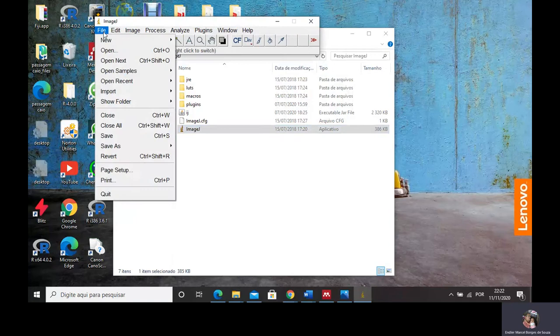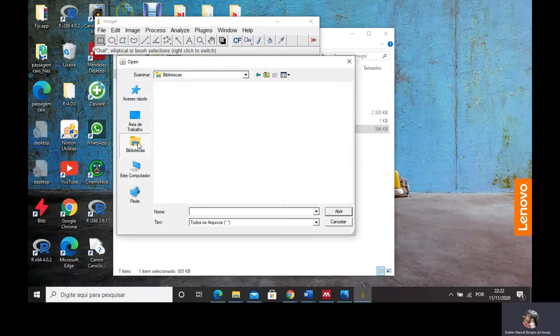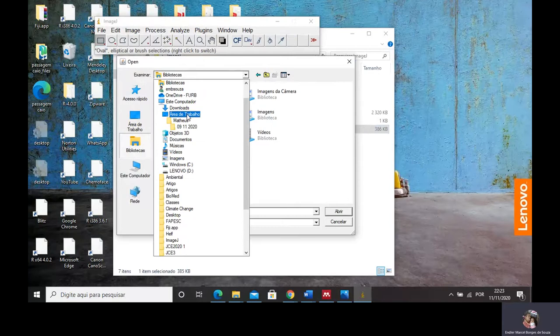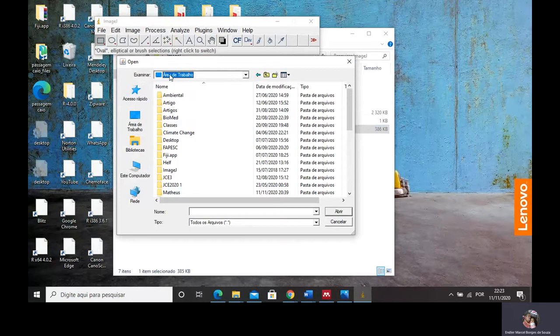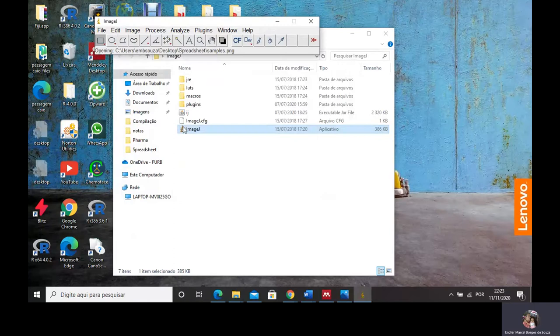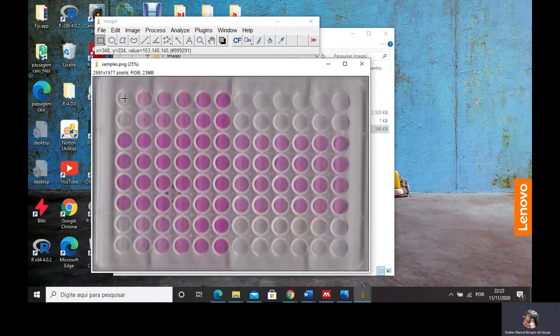You just need to open ImageJ right here. Click File > Open. We are going to open your 96-microwell plate image. I have taken this picture and saved it on my desktop — in Portuguese, 'área de trabalho'. I navigate to that folder and open my plate image. I click on the first well of my 96-microwell plate.